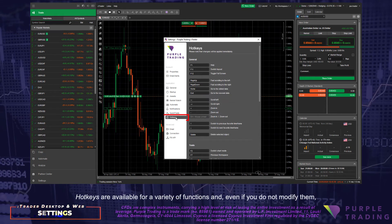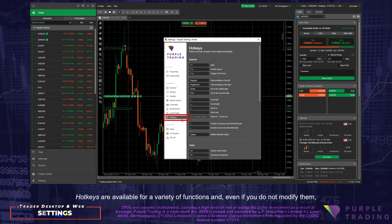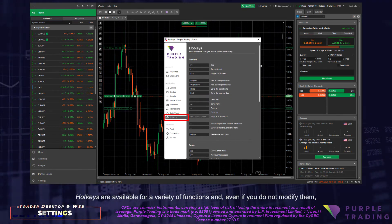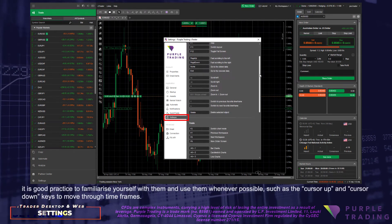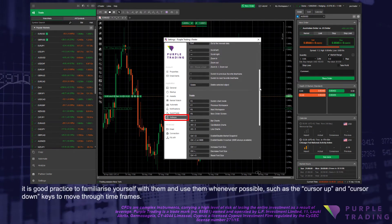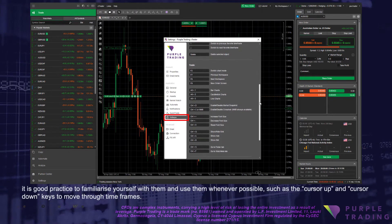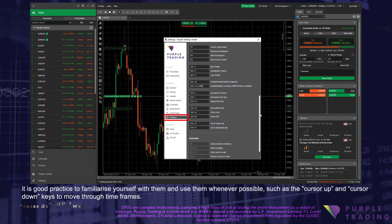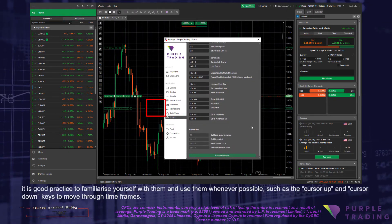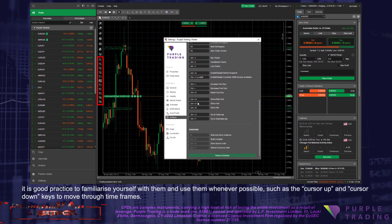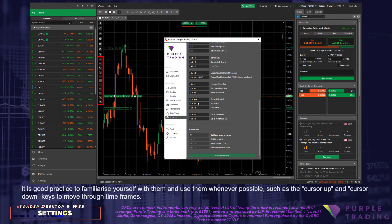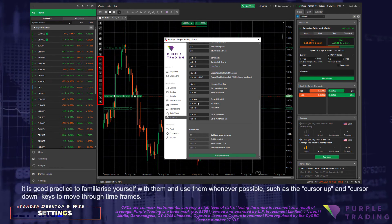Hotkeys are available for a variety of functions, and even if you do not modify them, it is good practice to familiarize yourself with them and use them whenever possible, such as the cursor up and cursor down keys to move through the timeframes.